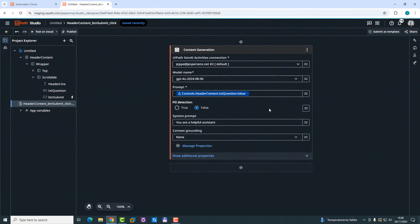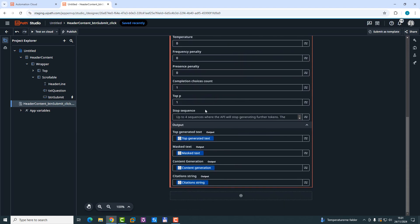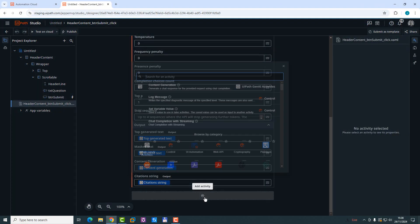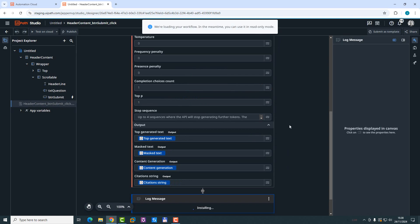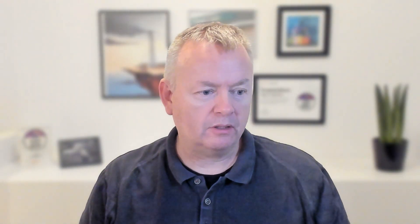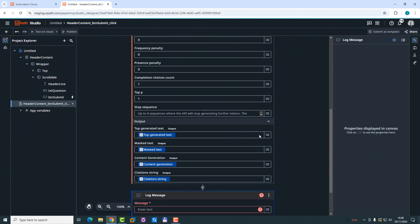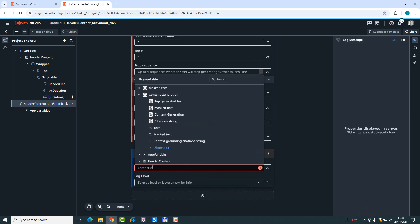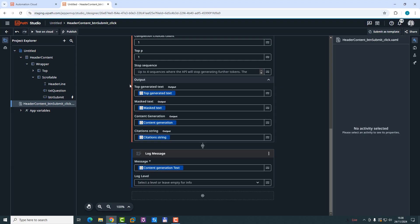Other than that, we're not going to do anything. We can show additional properties, and we can here see the different stuff that we get back and what the variables are called once the response has been returned from the model. So we'll just type in here as a new activity, log message, select that. And what that means is it'll log the output from the model over here in this log message panel. And the message that we want to log is basically the text from the content generation activity. So just select that. And that's it. So now if we run this automation or this app, as it's called.